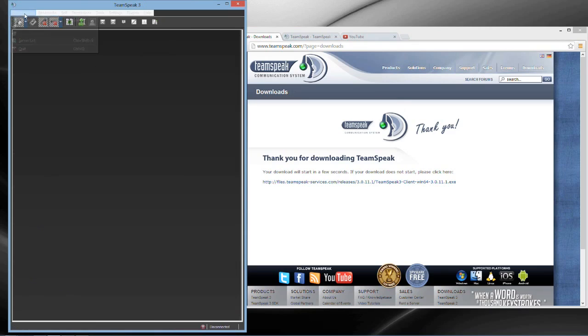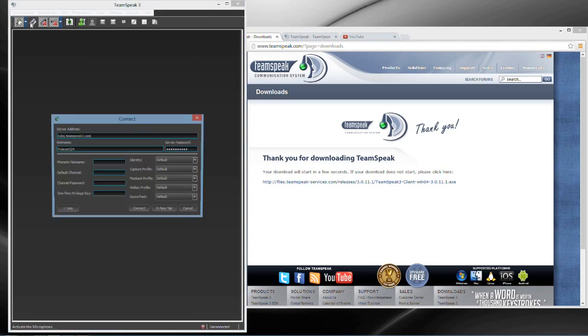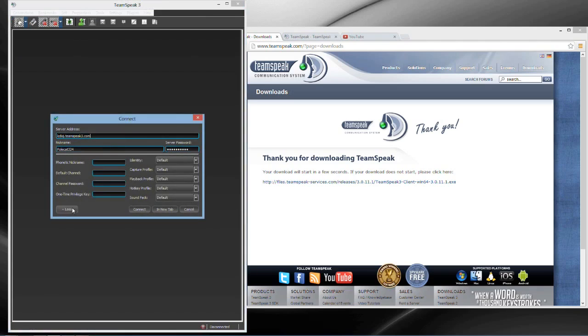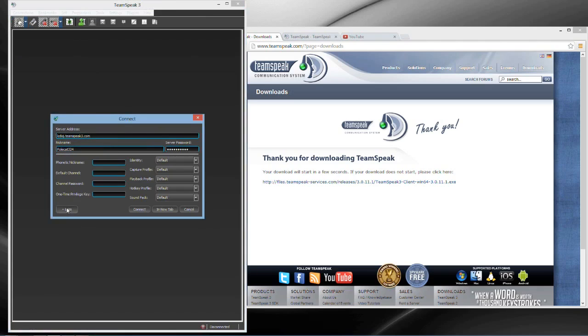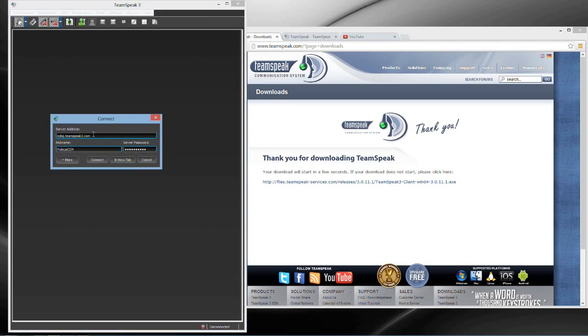So basically you're going to go up to the connect and then connect. This just should pop up. If that pops up, then just go ahead and lessen it.